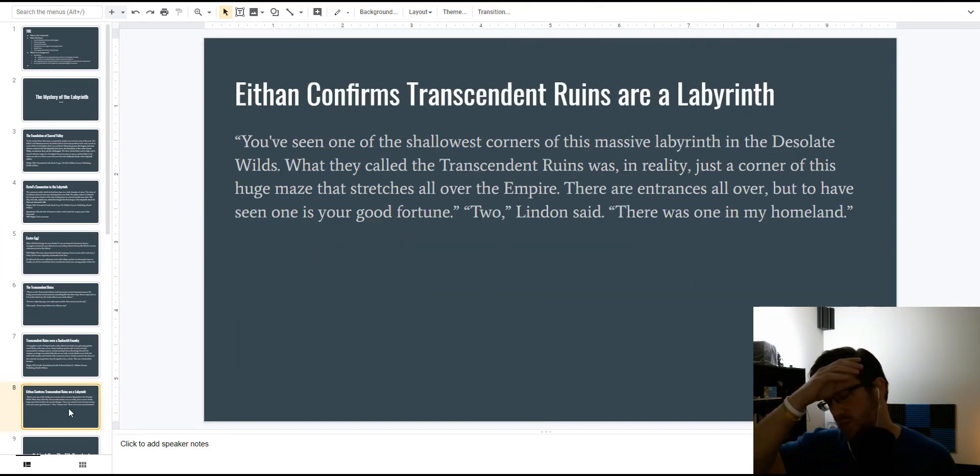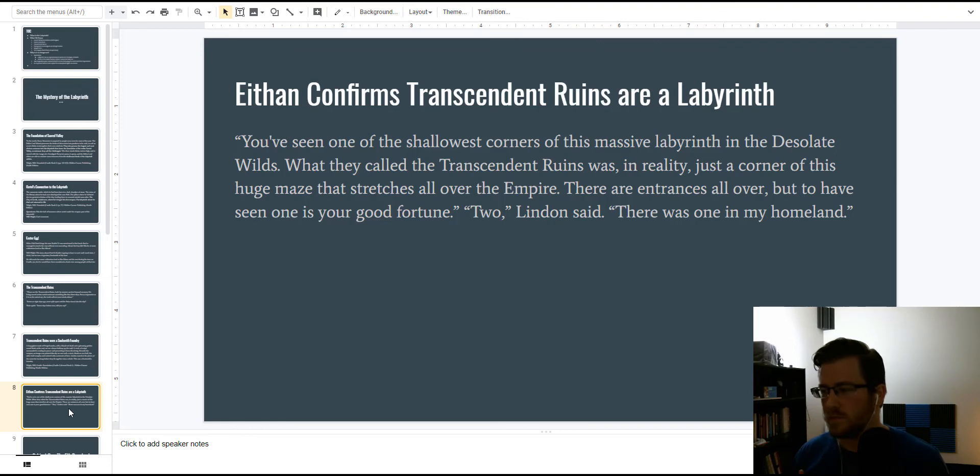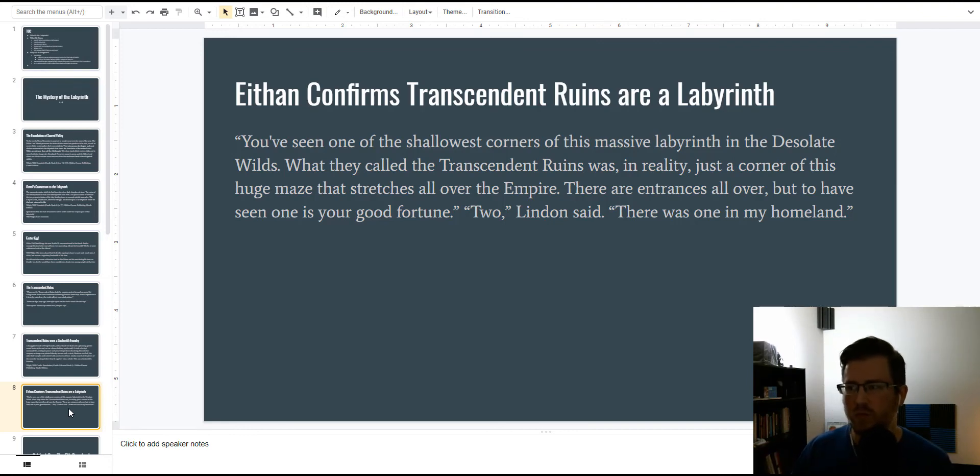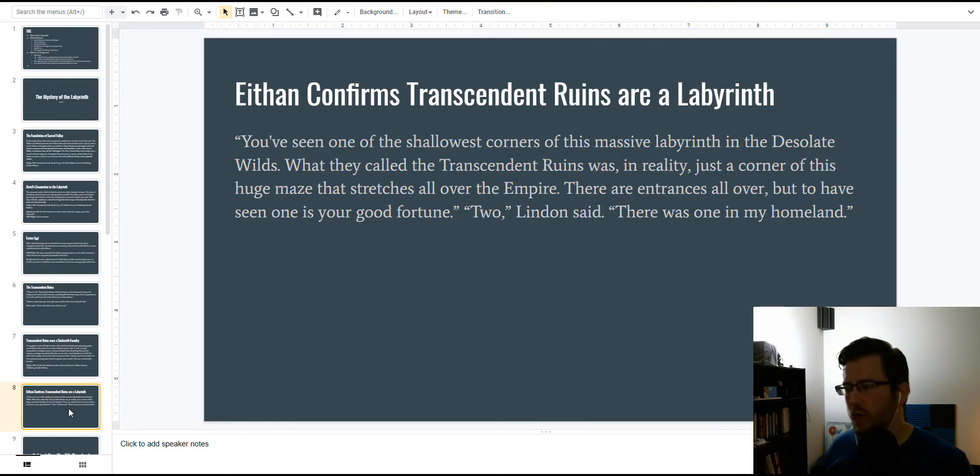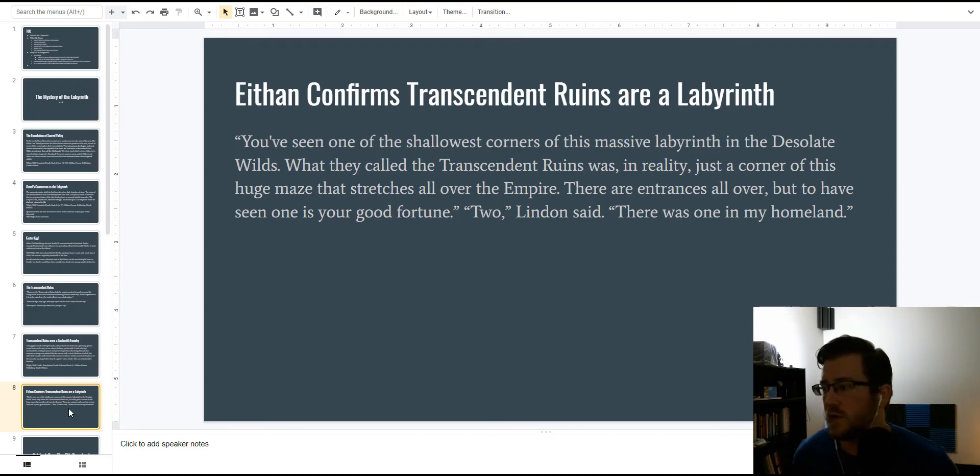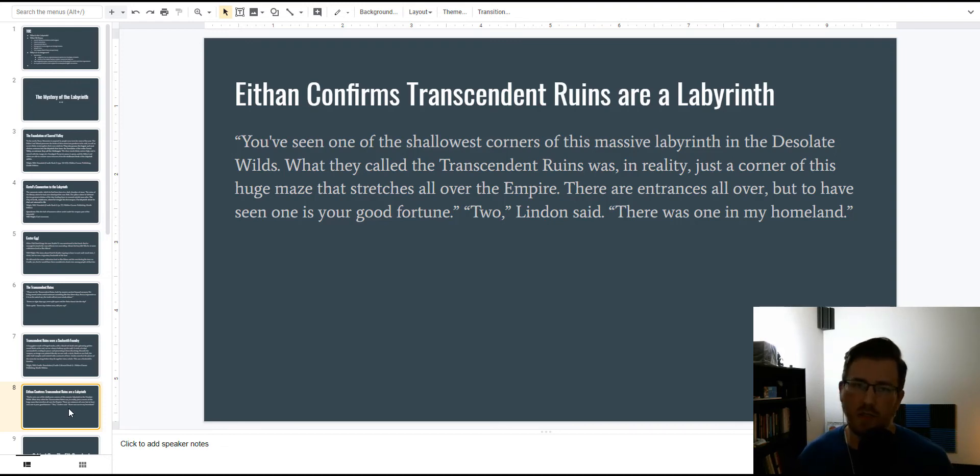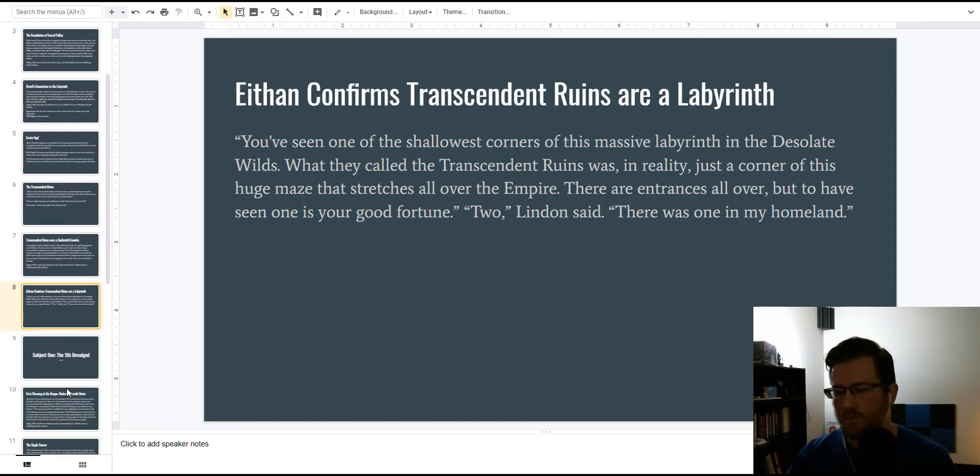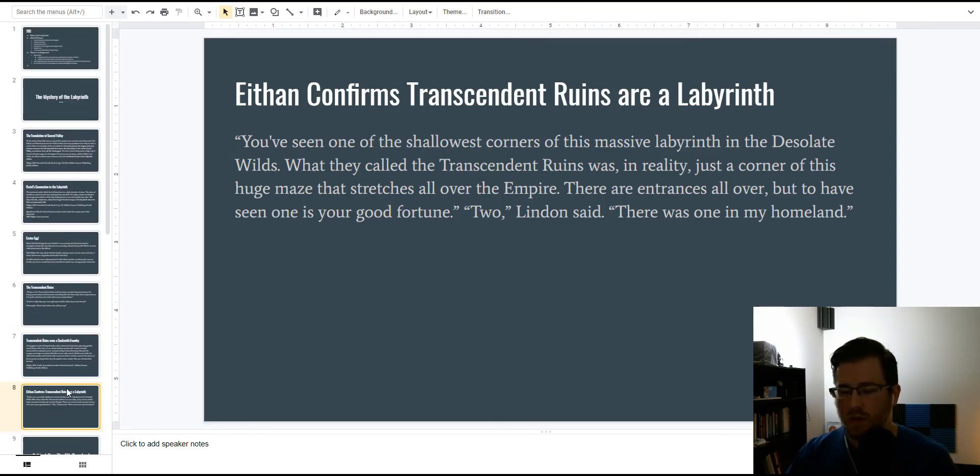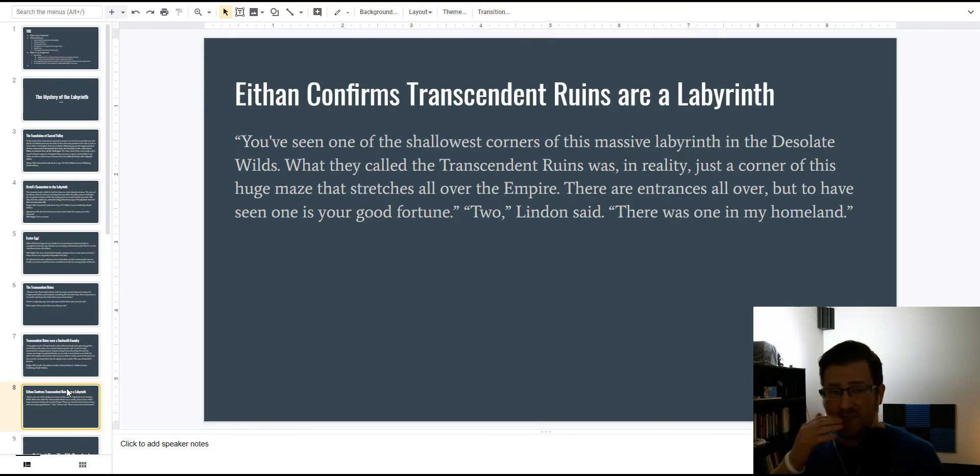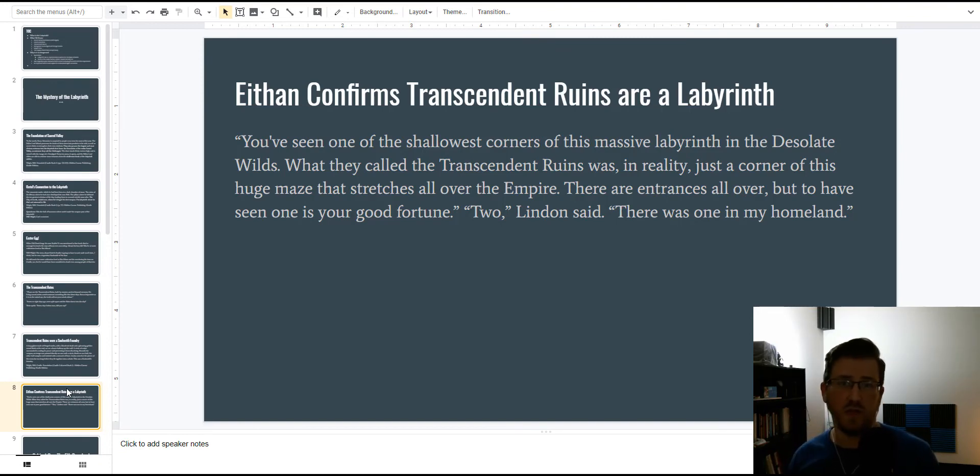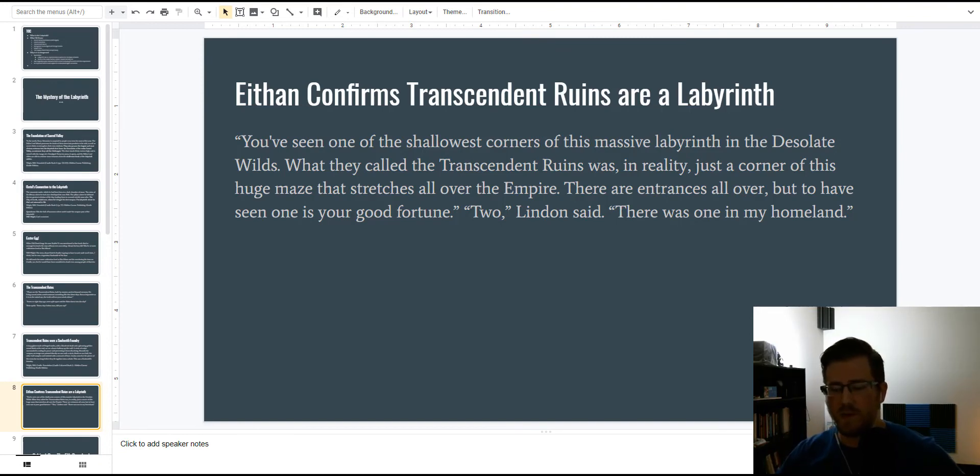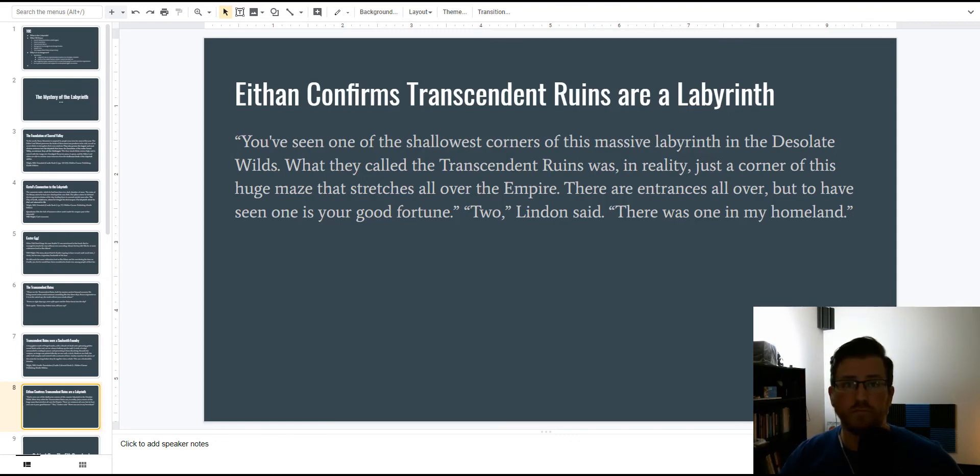And just to be thorough, it was never confirmed that the Transcendent Ruins were part of the labyrinth until book four when Ethan confirms it. And then Lindon calls out that he's seen multiple entrances and Ethan is not surprised because he's Ethan. So, that is this teaser video. In fact, I'm going to pop out to the bigger thing right now.